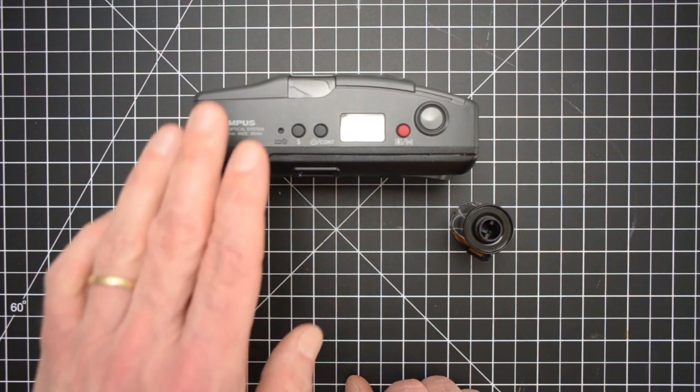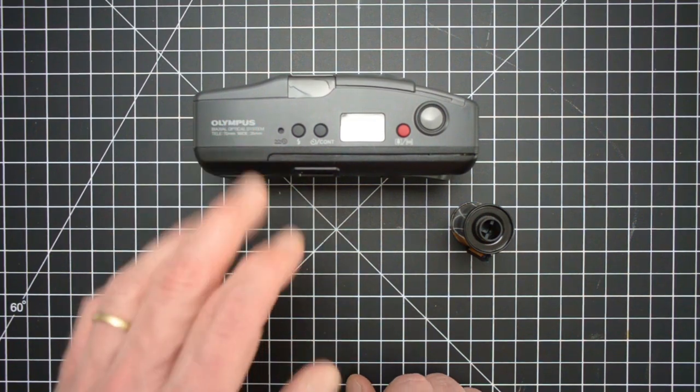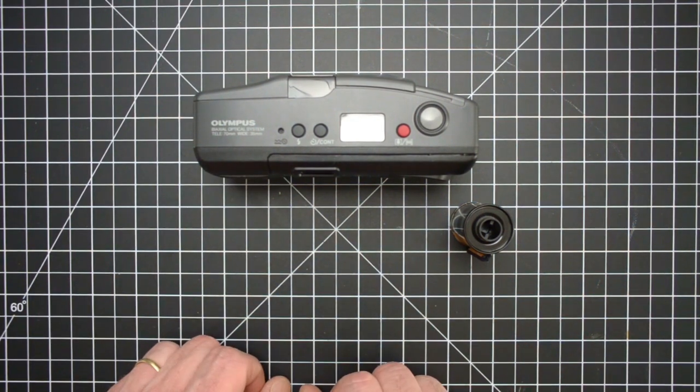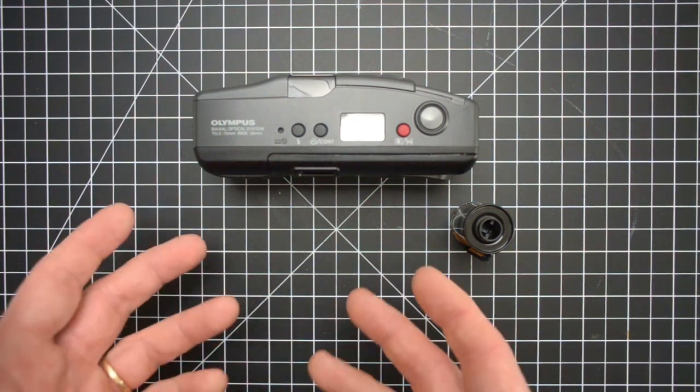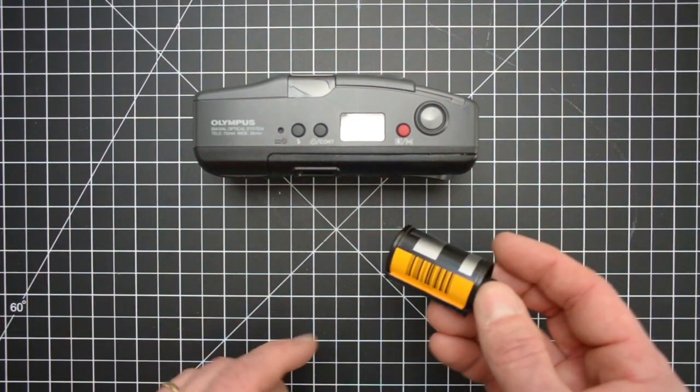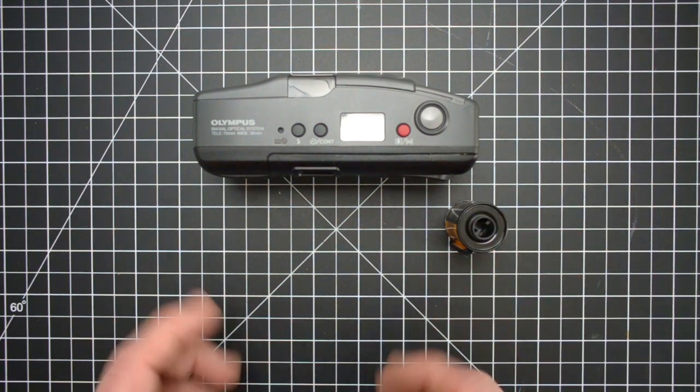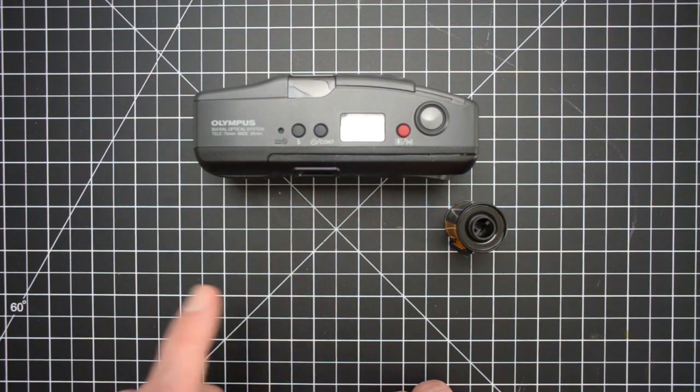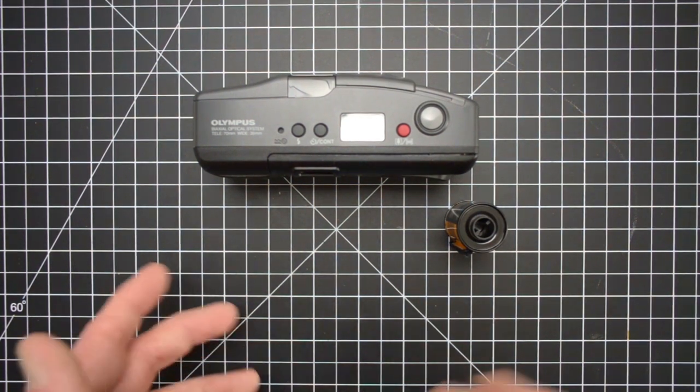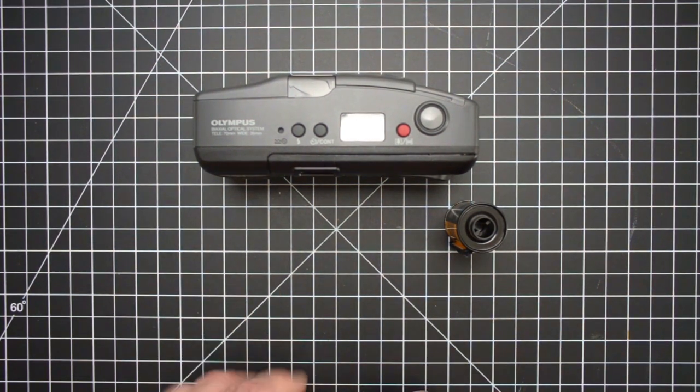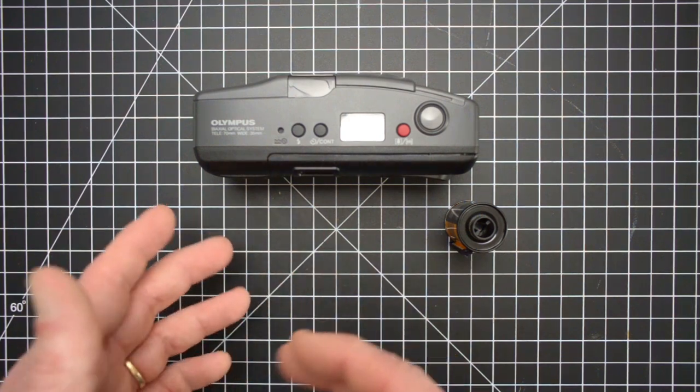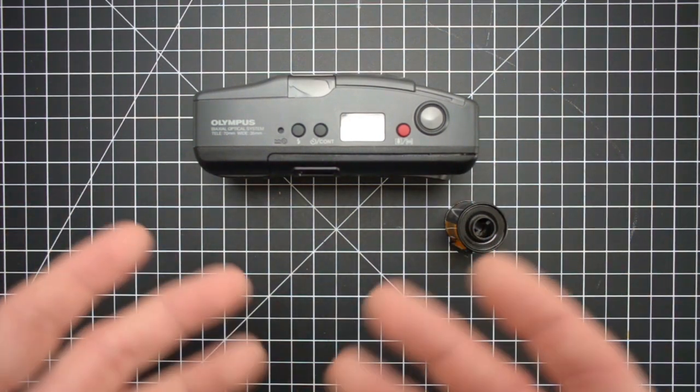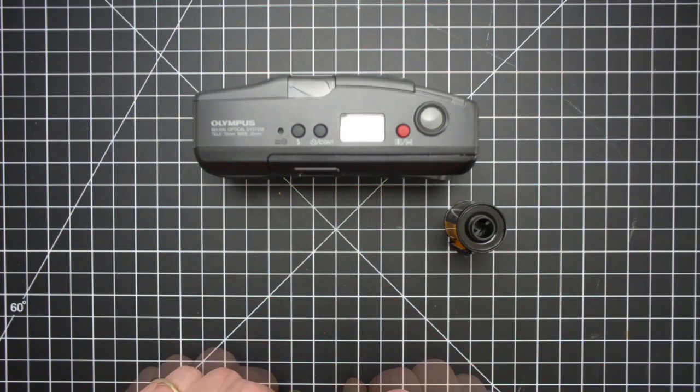For anybody who's using a point and shoot that automatically chooses the ISO for you, so basically it uses the DX coding system, I do have a video on how to hack the DX code and that'll allow you to trick the camera into under or overexposing, which could be helpful if you're shooting both sides.